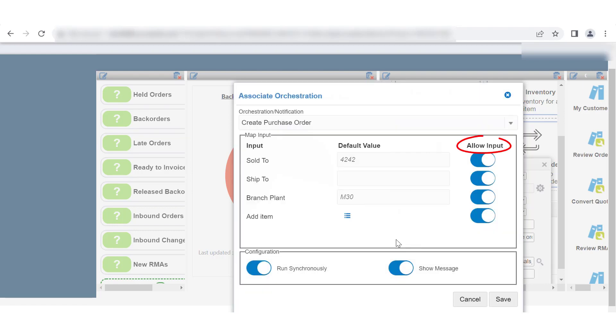Use the Allow Input Toggle button to specify whether the field should be displayed at runtime or not. For the runtime option to be displayed, at least one of the Allow Input Toggle buttons needs to be turned on.